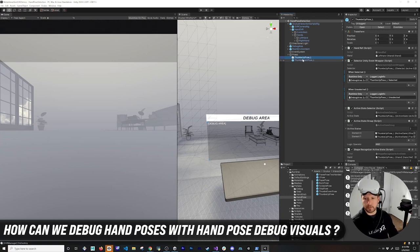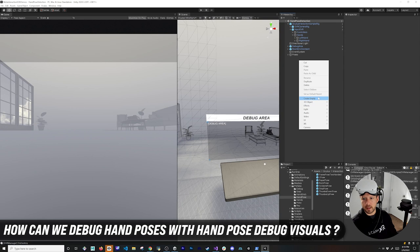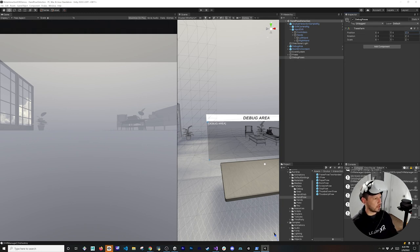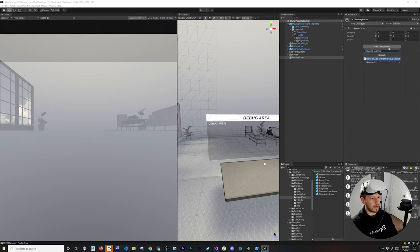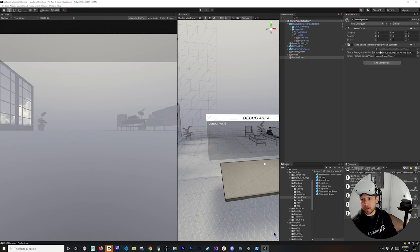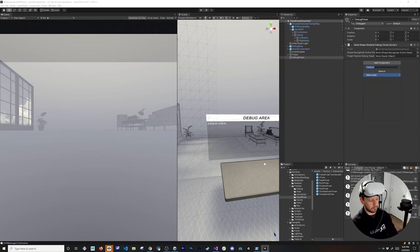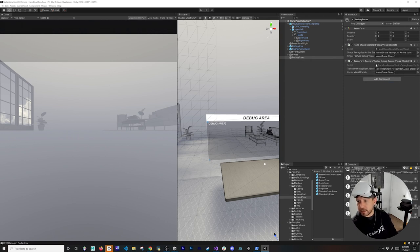Next, let's create a debug object to troubleshoot poses. I'll create a new 'Debug Poses' game object set to zero zero zero. I'll add a Hand Shape and Skeletal Debug Visual component — we'll come back to it. I'll also add a Transform component, a Feature Vector component, and the Pairing Visual component.